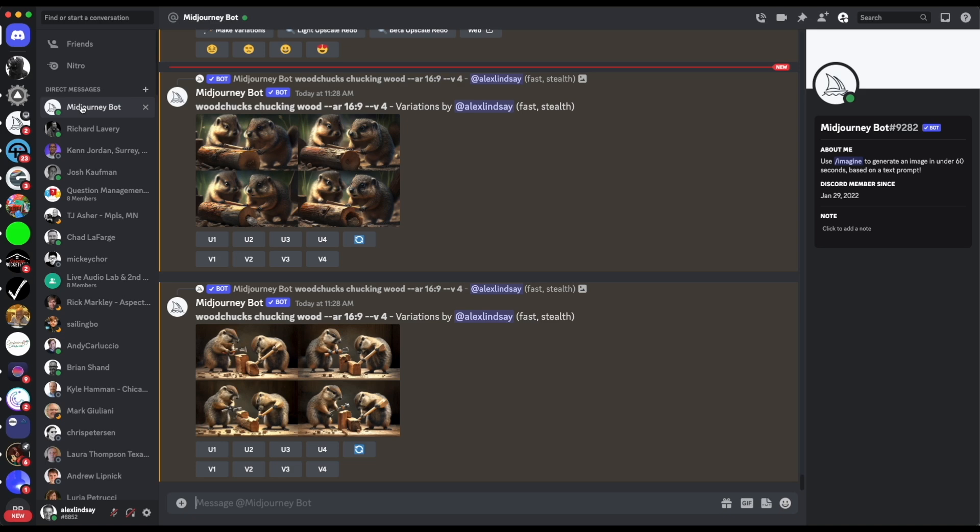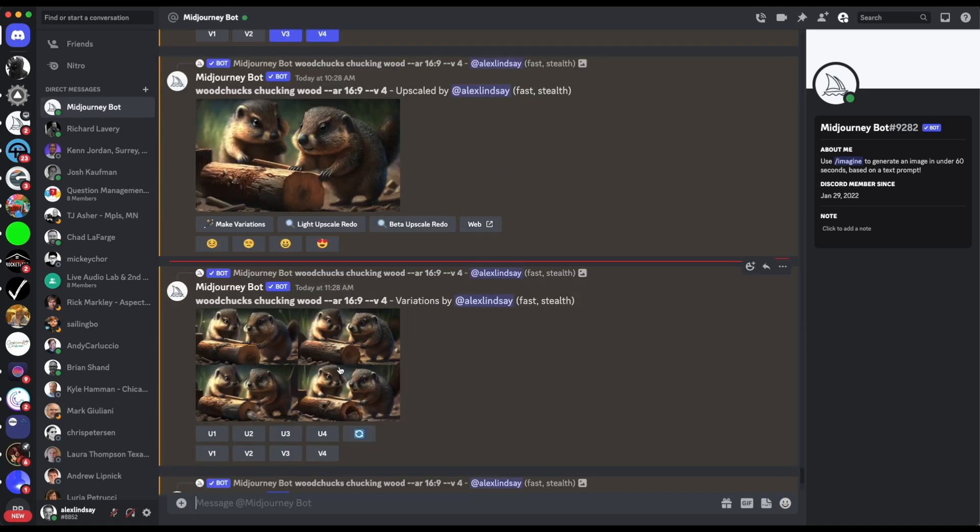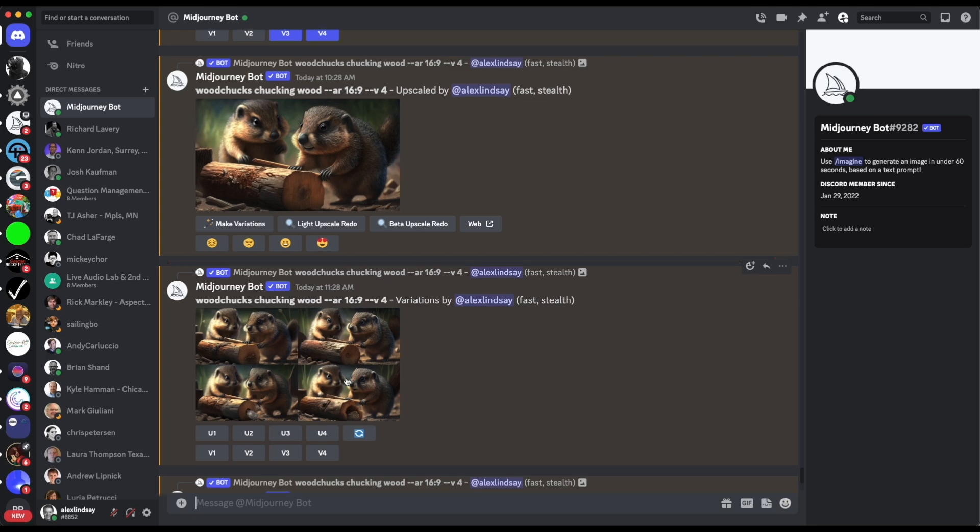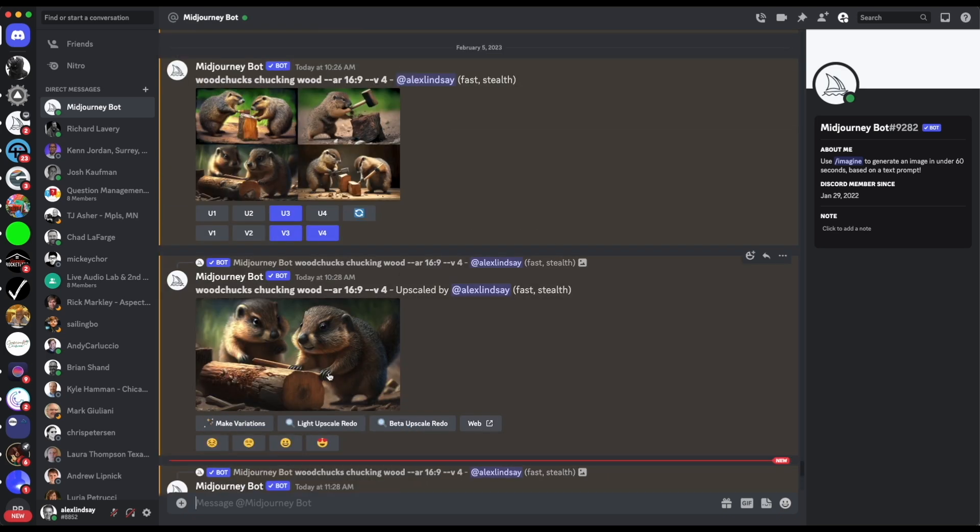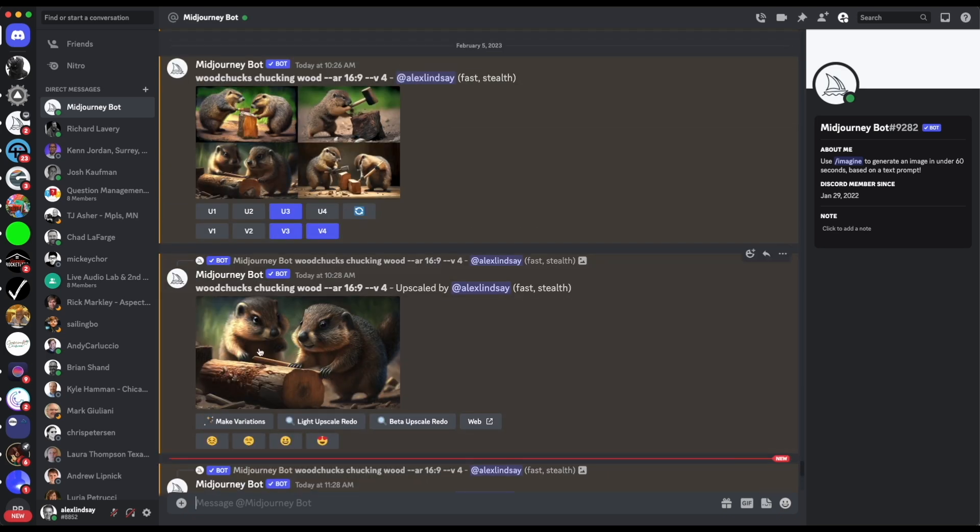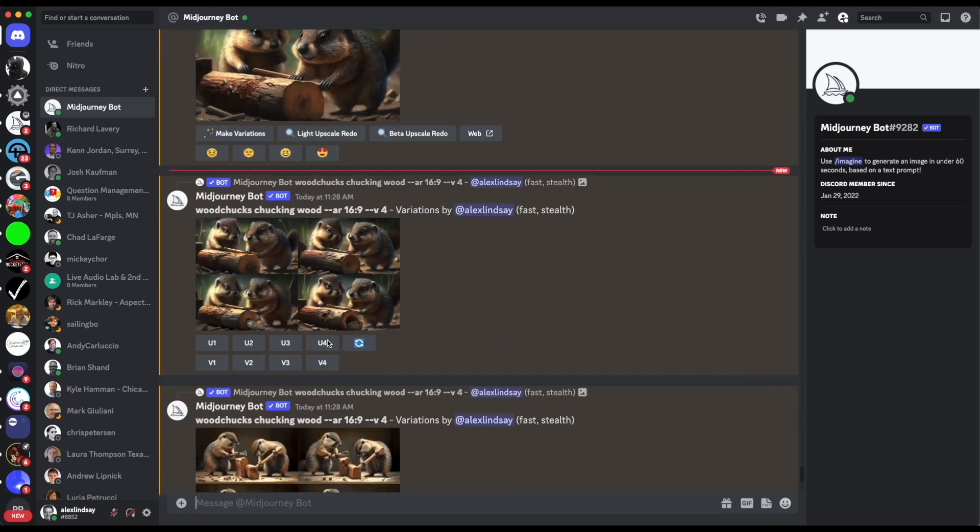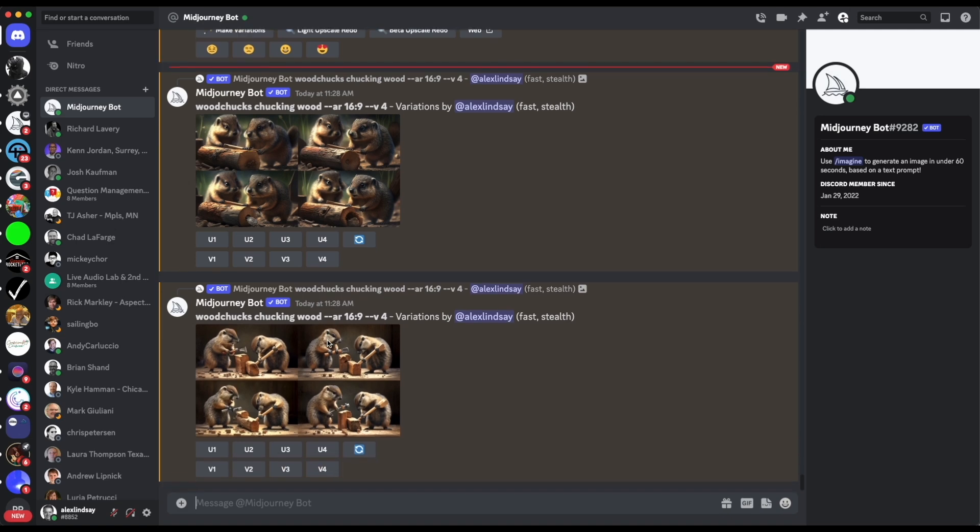So this is my bot here, these are obviously wood chucks chucking wood. I don't really know, it looks more like they're cutting wood here, planning to chuck wood. I'm not really sure exactly what's going on. But what you can see here is that I did a, you know, I just gave it a basic prompt. I have an aspect ratio. So let's talk about how this actually works.